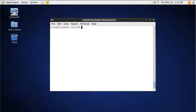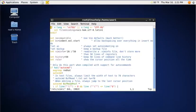Now we can test the syntax highlighting in vi editor. For that I am going to open the file .bashrc. Now the file has syntax highlighting on.